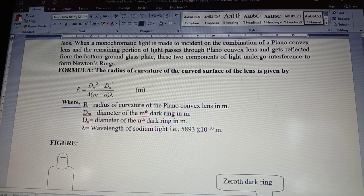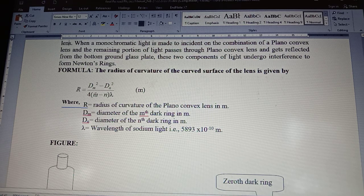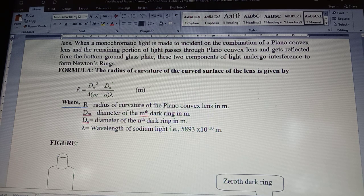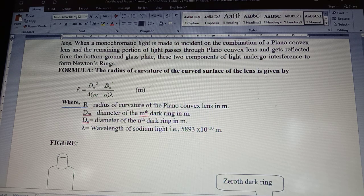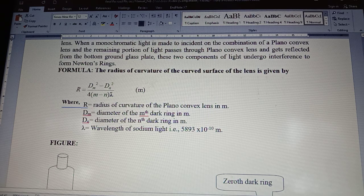Strictly speaking, the sodium vapor lamp has two wavelengths: 5890 and 5896 angstrom. We take the average of these two as the wavelength. And (m − n) is the difference in the m-th and n-th fringes. If you know their respective diameters squared difference, then with the help of the diameter squared for a particular set of fringes and the known wavelength of the sodium vapor lamp, you can easily determine the radius of curvature of a given plano convex lens.